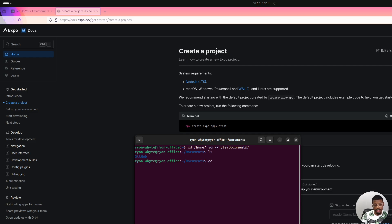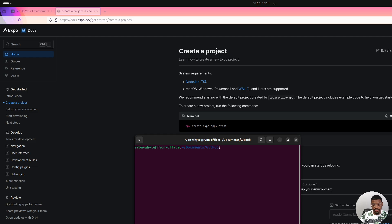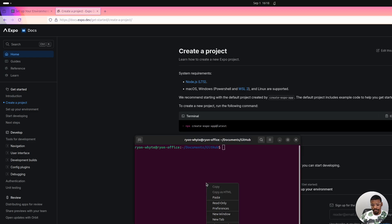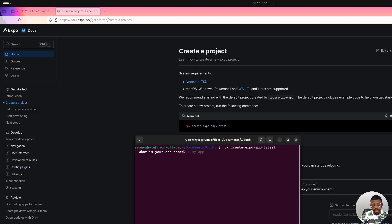I need to go into the GitHub folder. Now that we are in our GitHub folder we will run our command. If you're running this command for the first time it will ask you to install create-expo-app. You'll just click yes and continue — it will install all the packages that it needs to install.